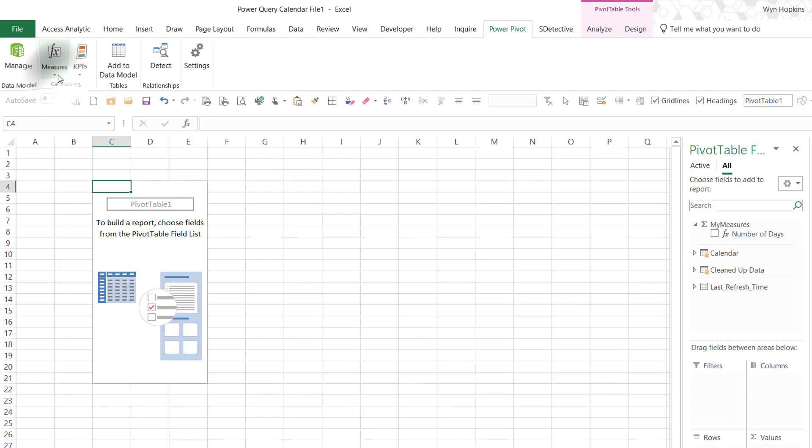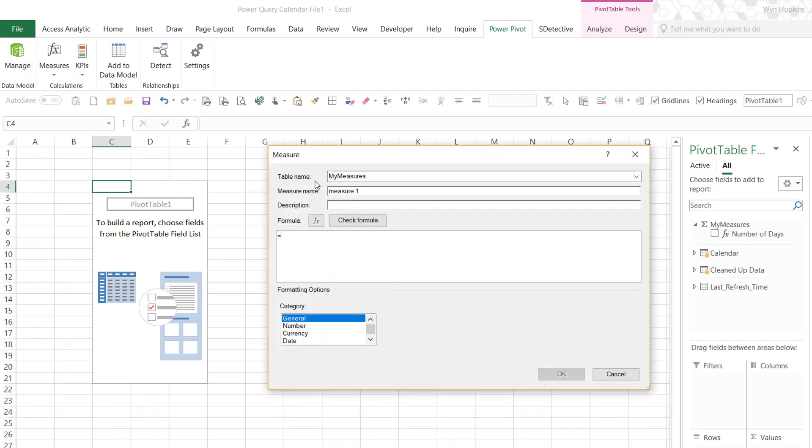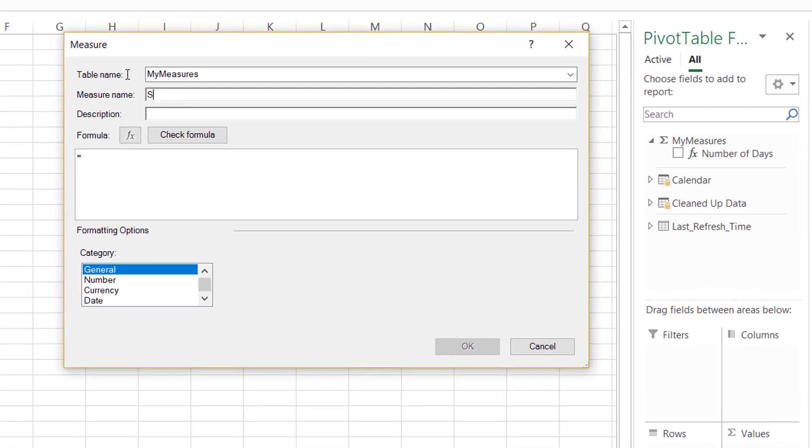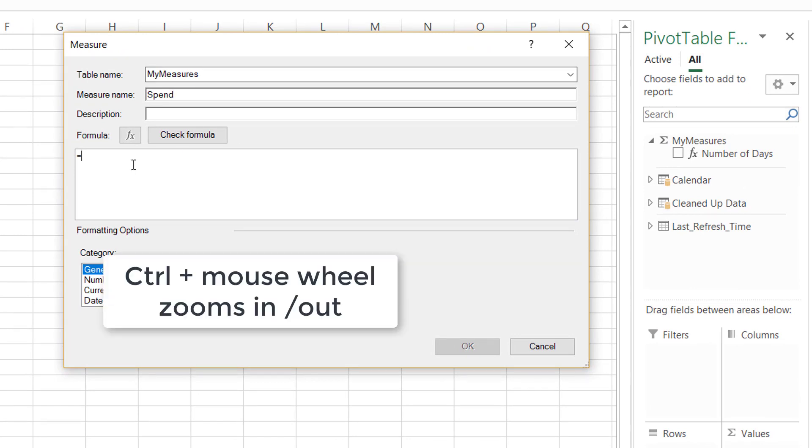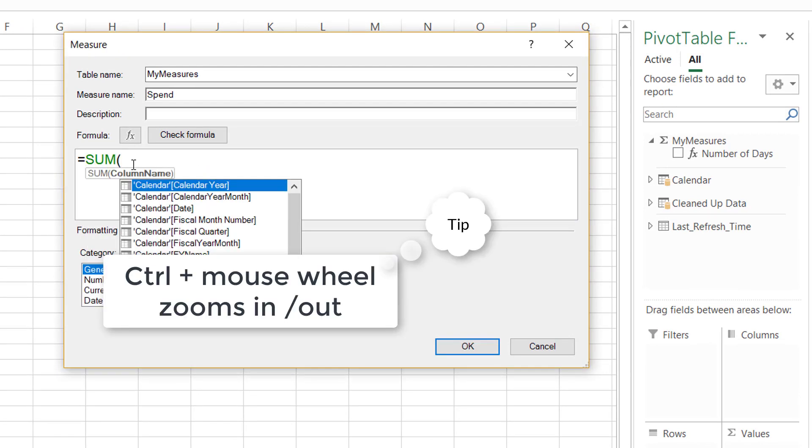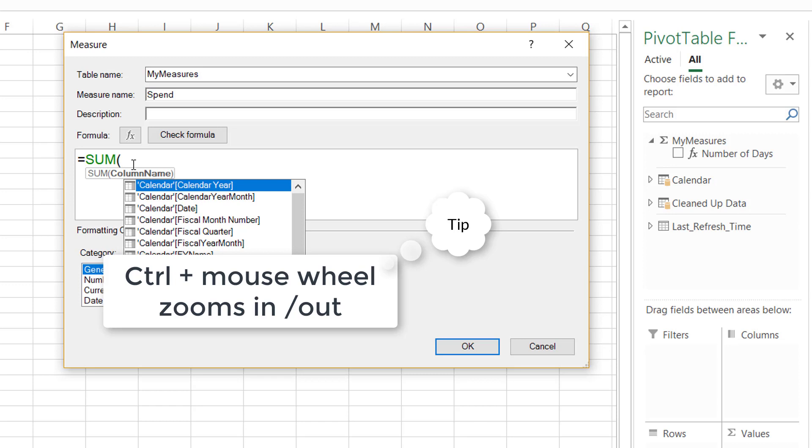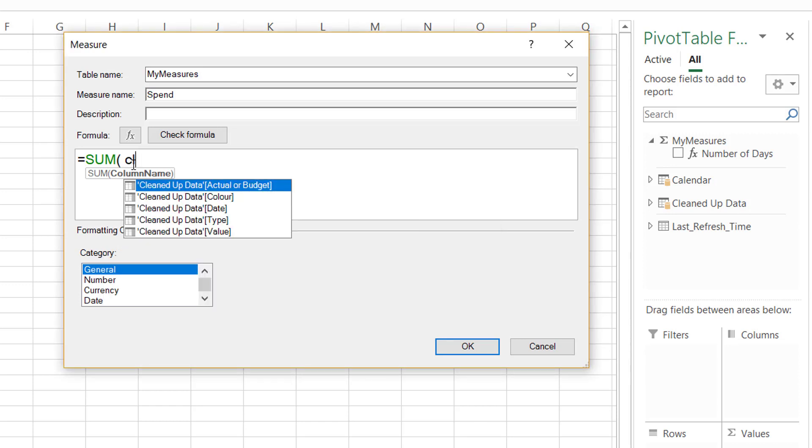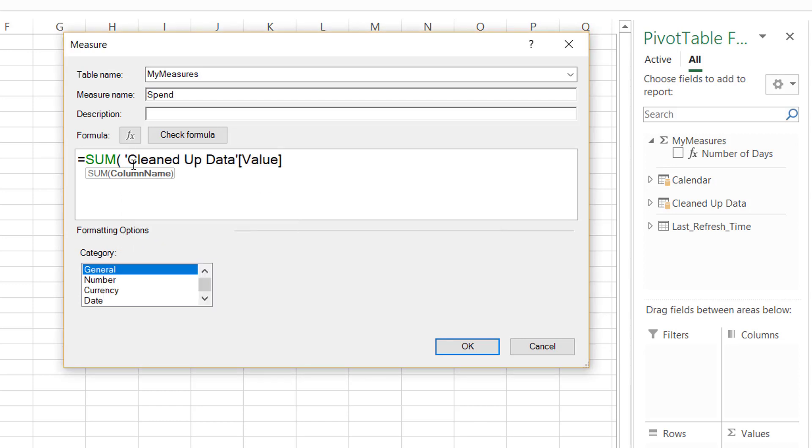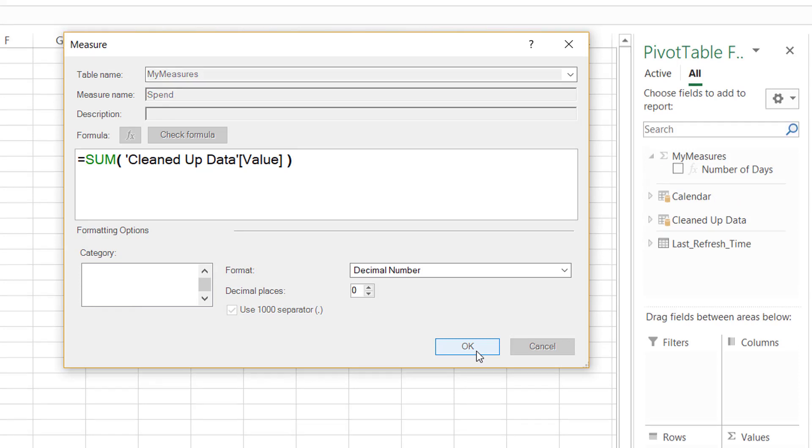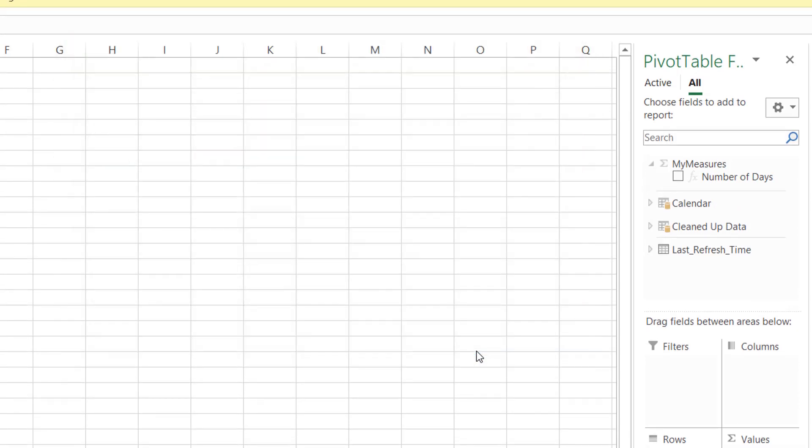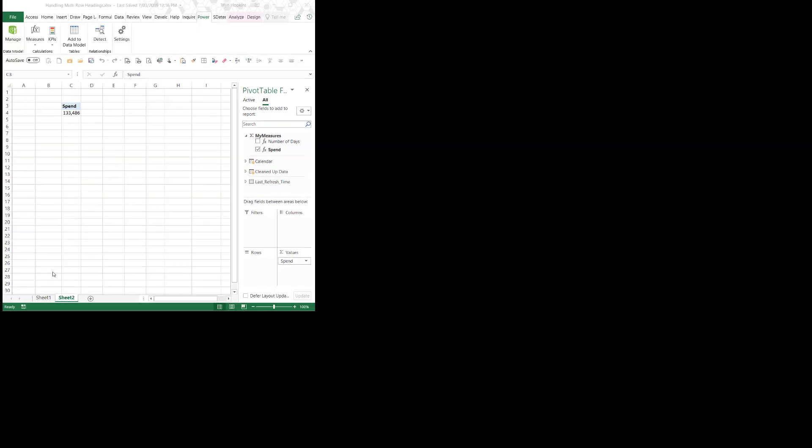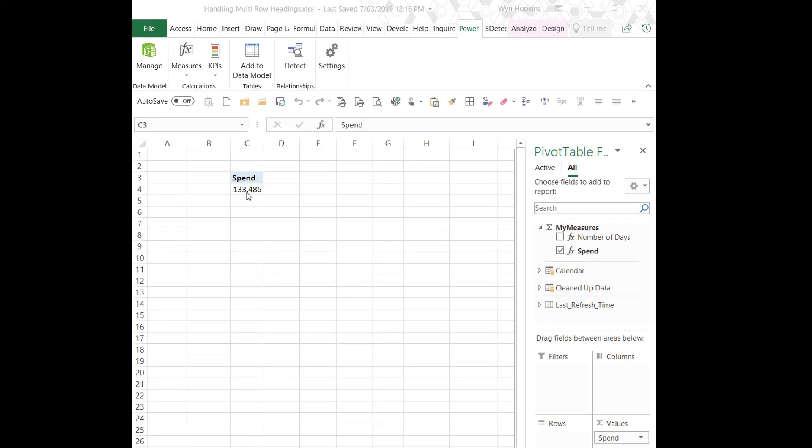And we're going to add a simple calculation now to my measures table. So PowerPivot measures new measure. Let's call it spend. And we can control zoom in with our mouse wheel to make the formula a bit easier to read. And I'm just going to sum up the cleaned up data value column. A quick bit of default formatting. And we're good.